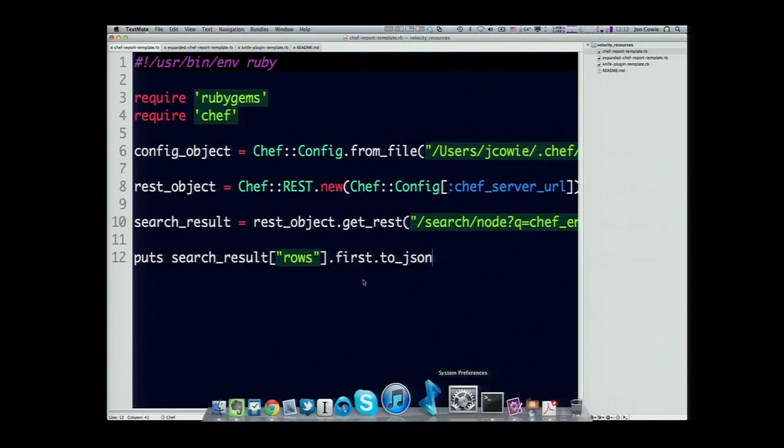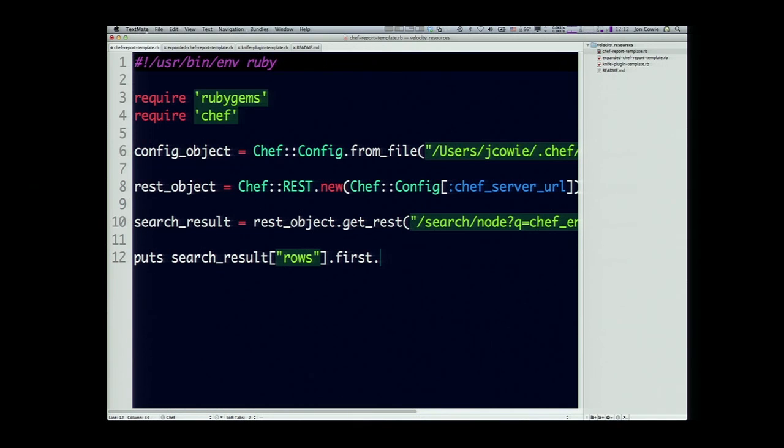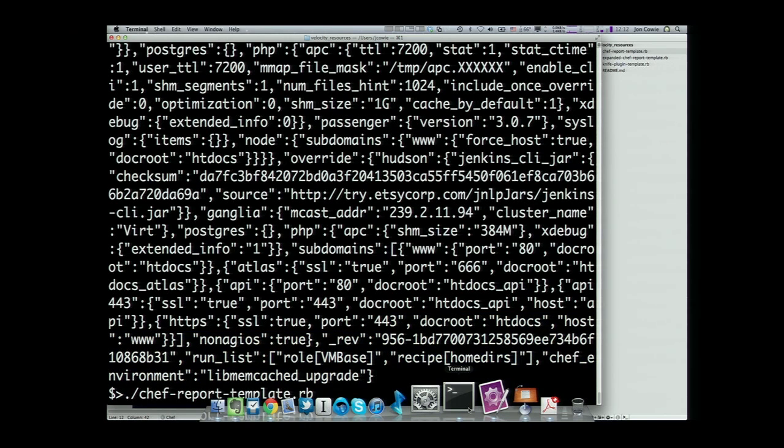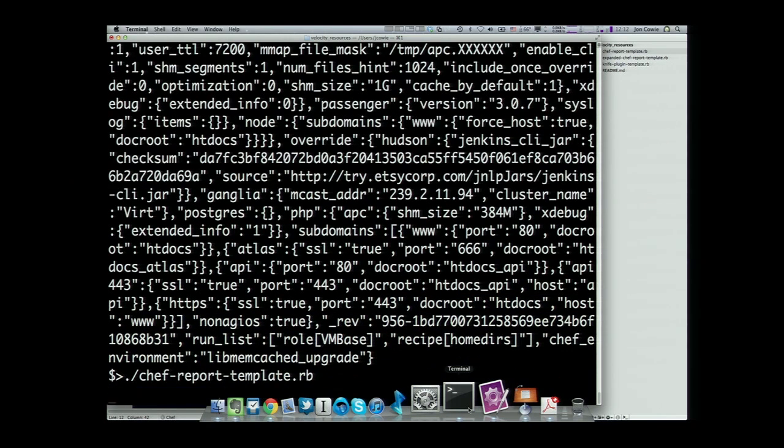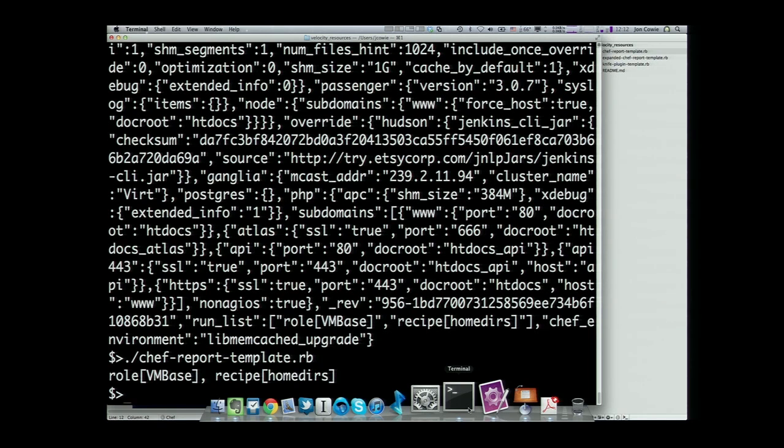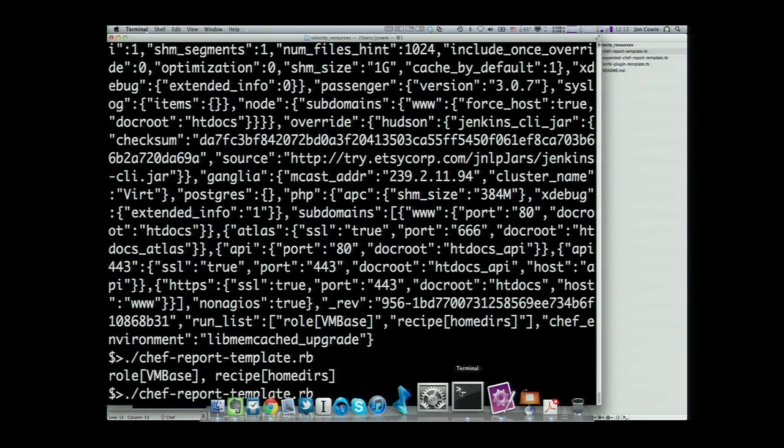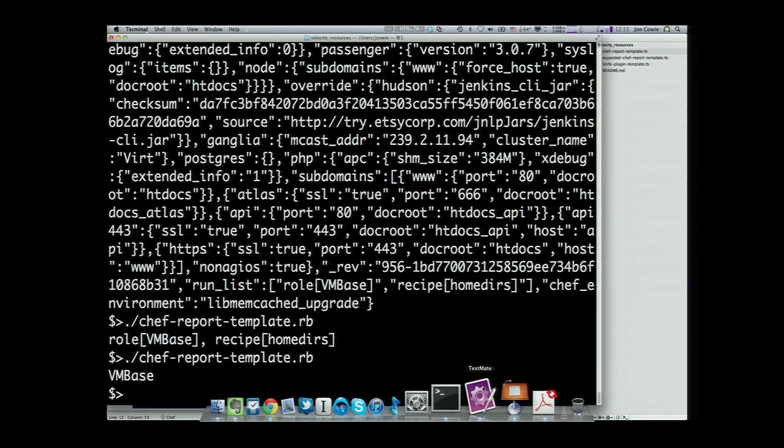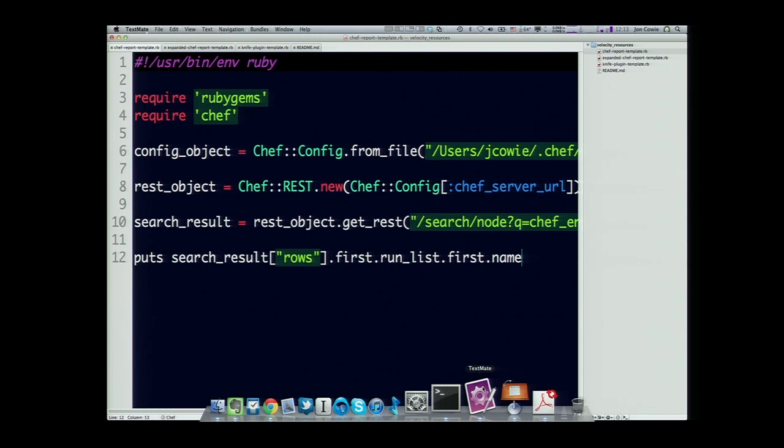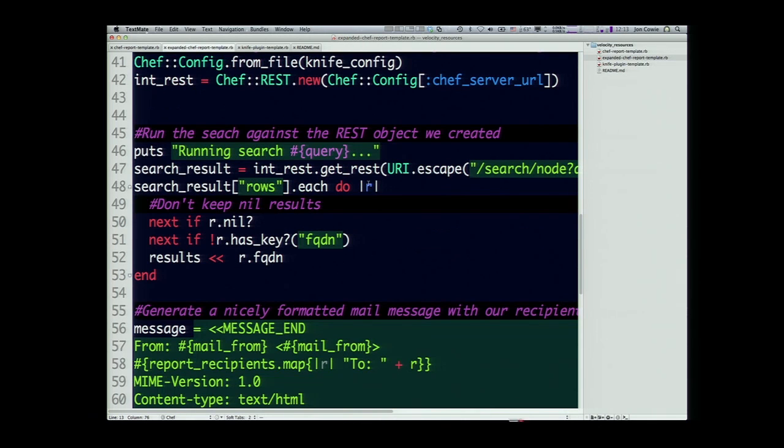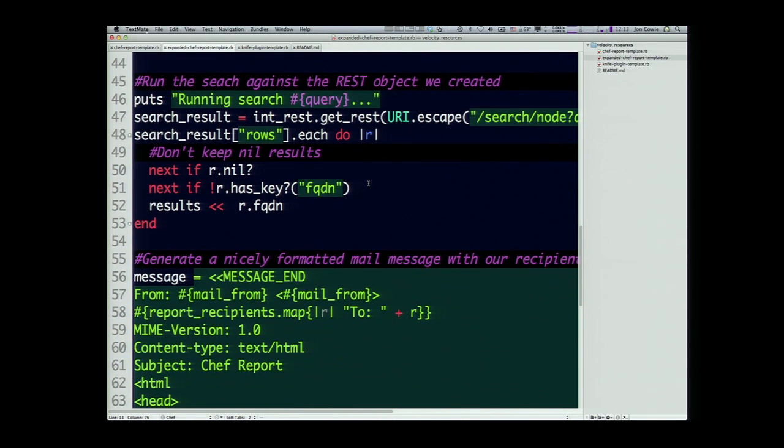We can get the node run list if we want to play around with that. It's that simple. We've now got role vmbase and recipe homeders. Same as with the node, these are objects that you can manipulate in Chef. These aren't just a string. That's actually a role object, which you can edit. You can get attributes from the role even. So this is essentially calling role vmbase and saying, give me your name attribute. So what we've got there is six lines of code where we're talking to the API.